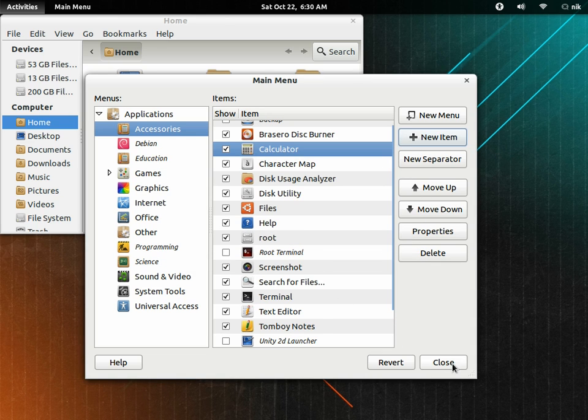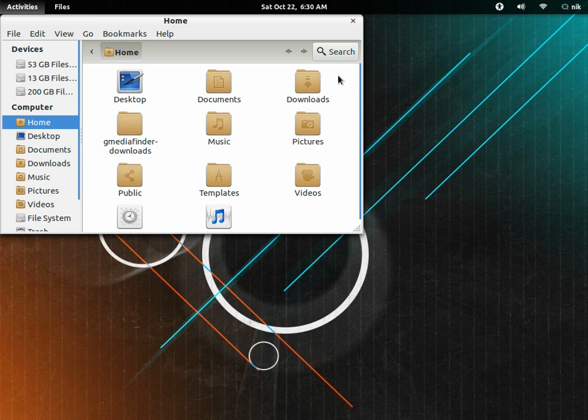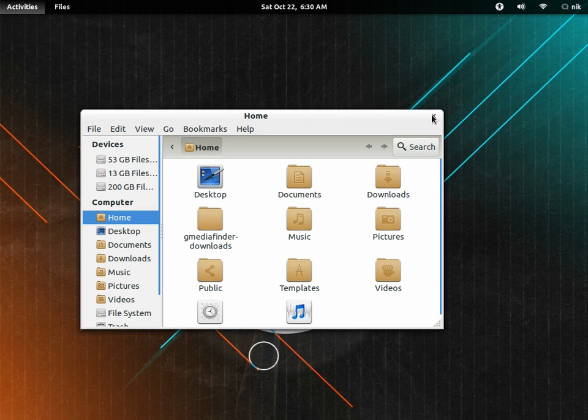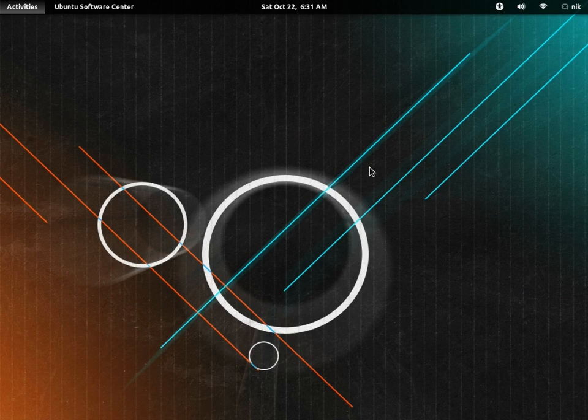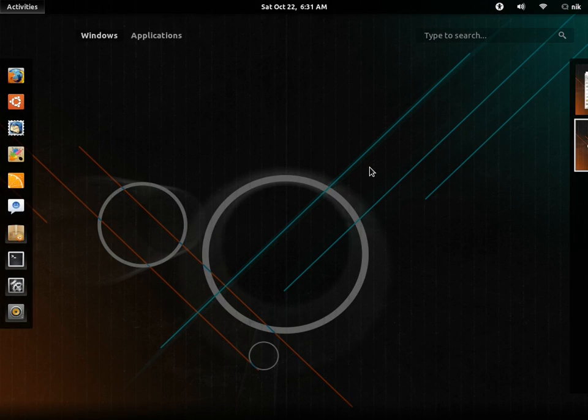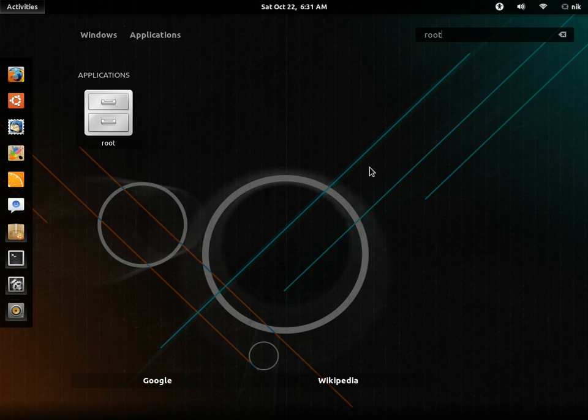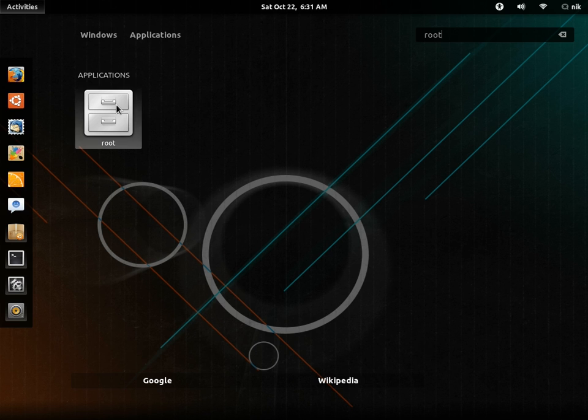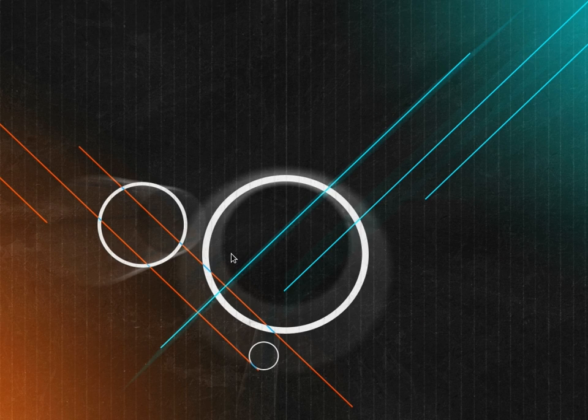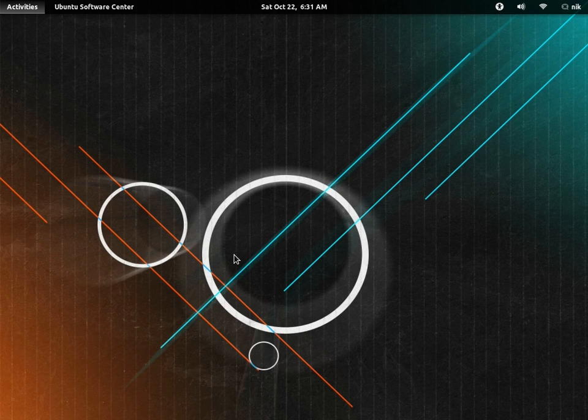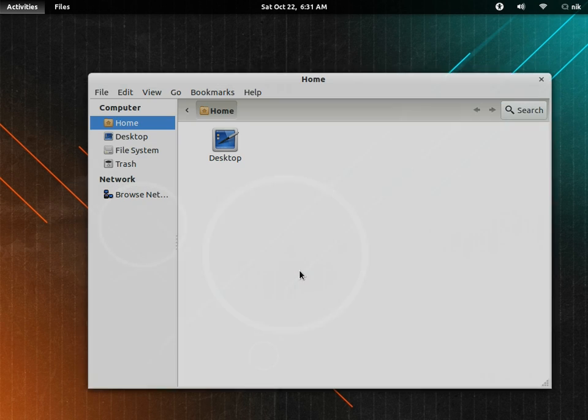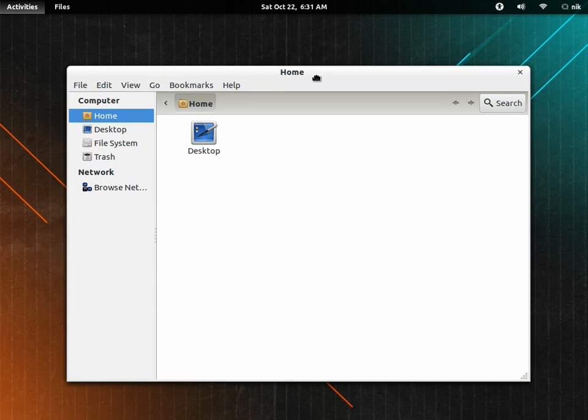Alright, there it is. Press close. Close that off. And type root. There's root. There's an application launcher we just made. And there's my password. Confirmation. And there you go. There's your Nautilus as root. So that's one way of doing it.